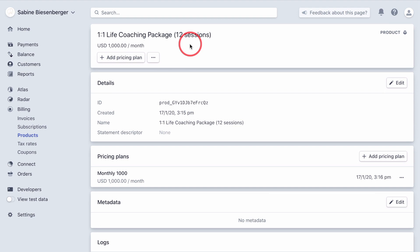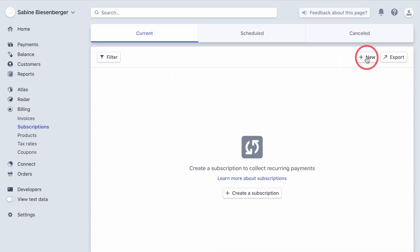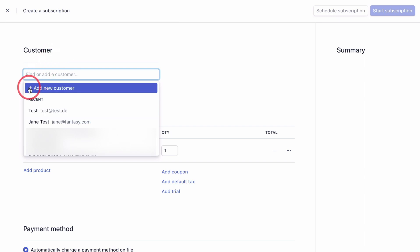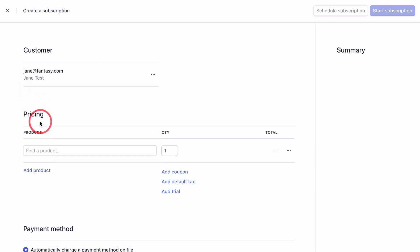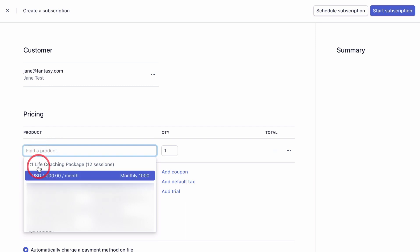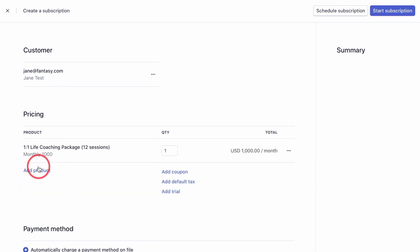But now we obviously want to bill our new customer with the installment plan or the subscription. So to do this, we go over to subscriptions, click plus new. And you can see this looks pretty similar than the one for what I call the full payment. Now in the drop down menu, you can either click plus add a new customer and do the entire setup, like all the billing details and the language and the currency. But for the sake of this activity, let's go with our Jane test. Now here, if you click on find a product, you would choose the subscription product you just set up, which is our life coaching package for $1,000 a month.